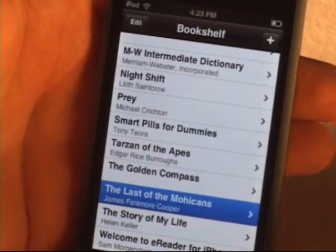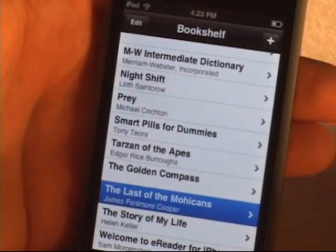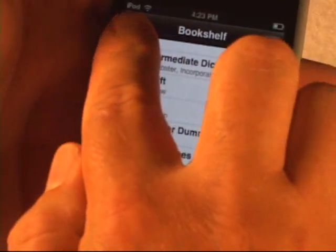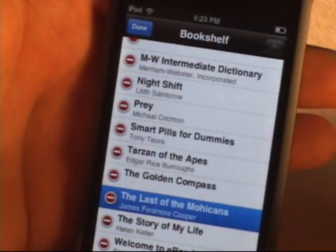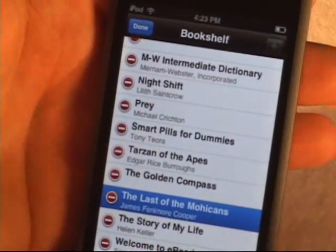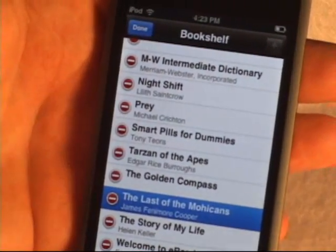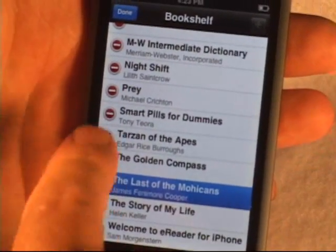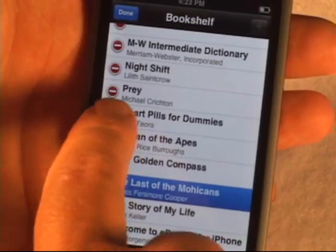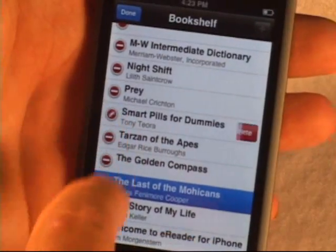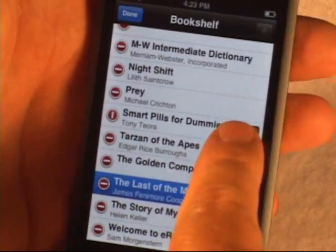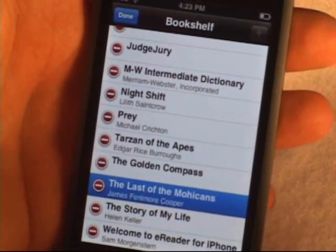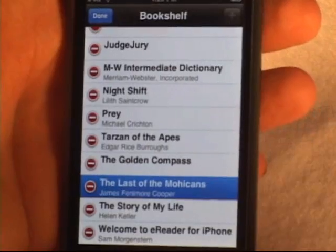To delete a book off the device, you simply hit the edit button. It's the same as most iPhone applications — you simply select the book you want to delete, hit the delete button, and the book is deleted off your device to save space.